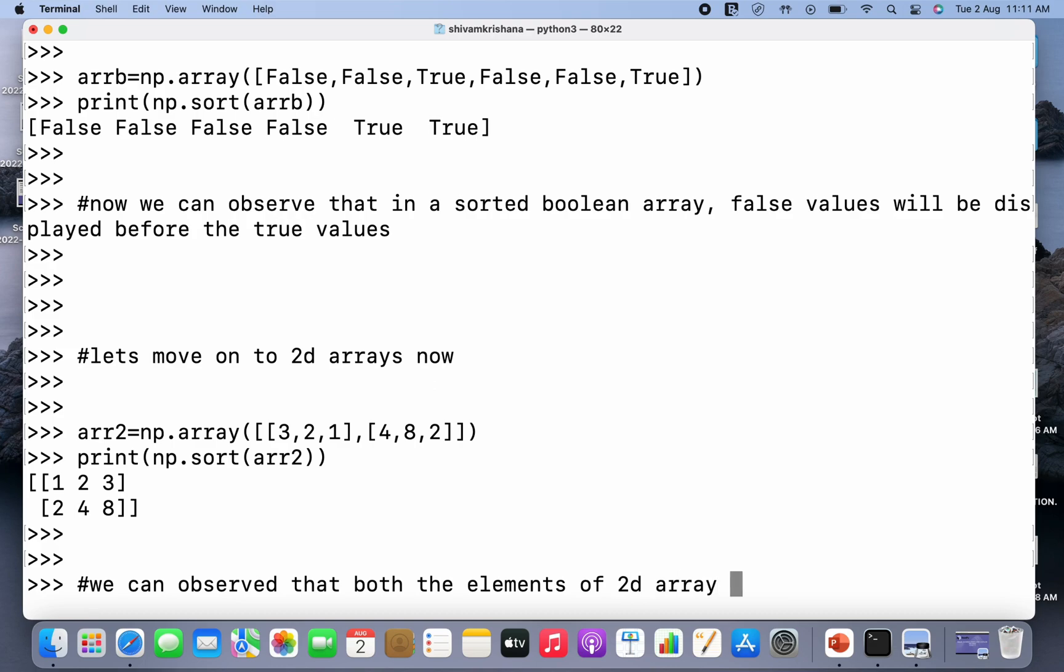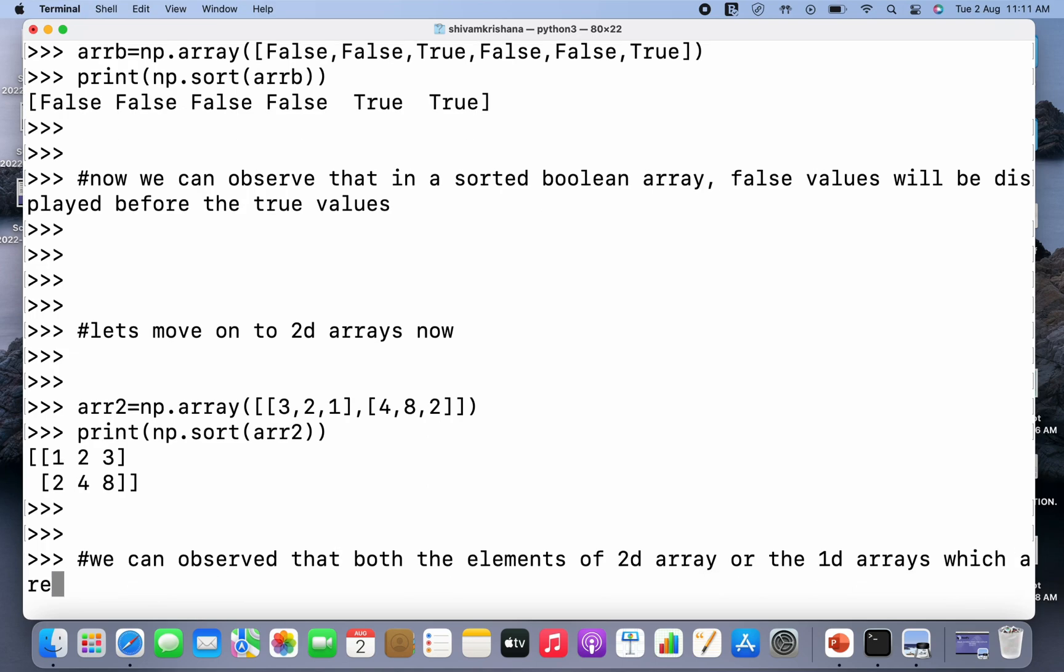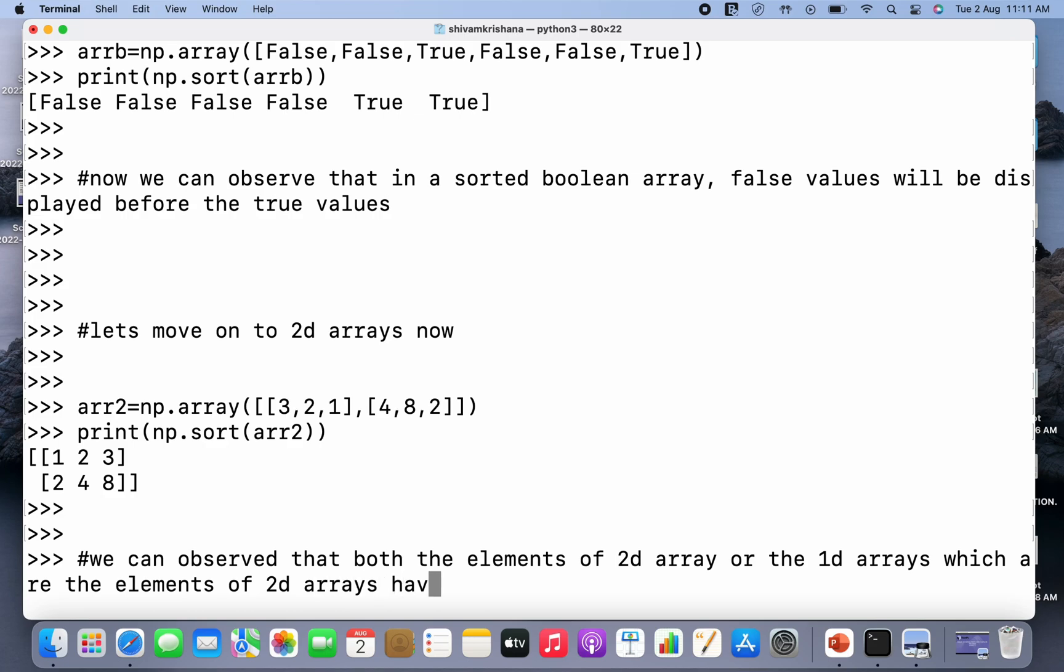Or we can say both the 1D arrays which are the elements of the 2D array have been sorted.